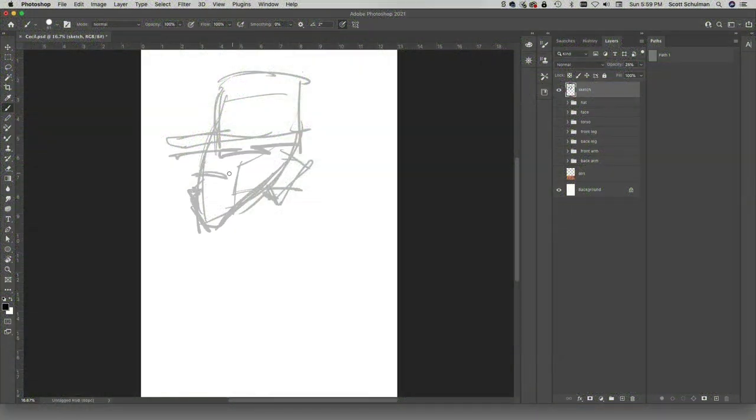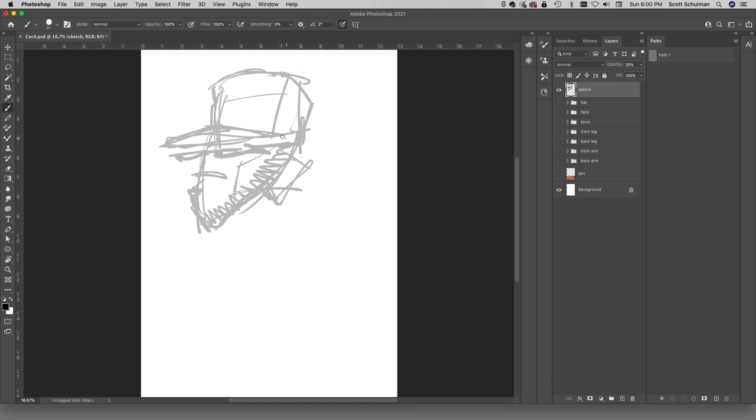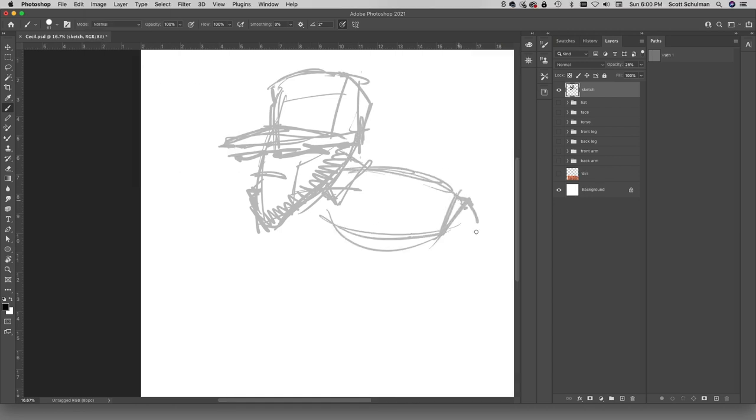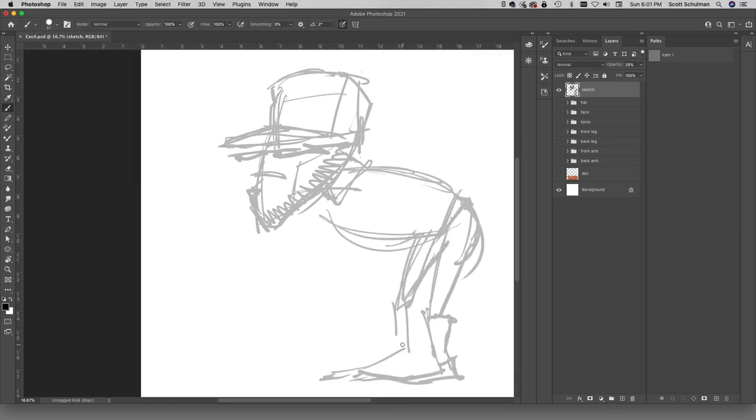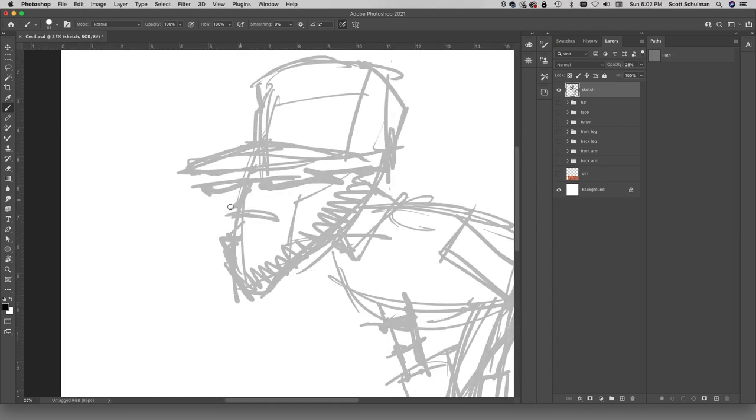Hey superstars, welcome back to another one of my autograph videos where I make some art and bug a sports ball player for an autograph.